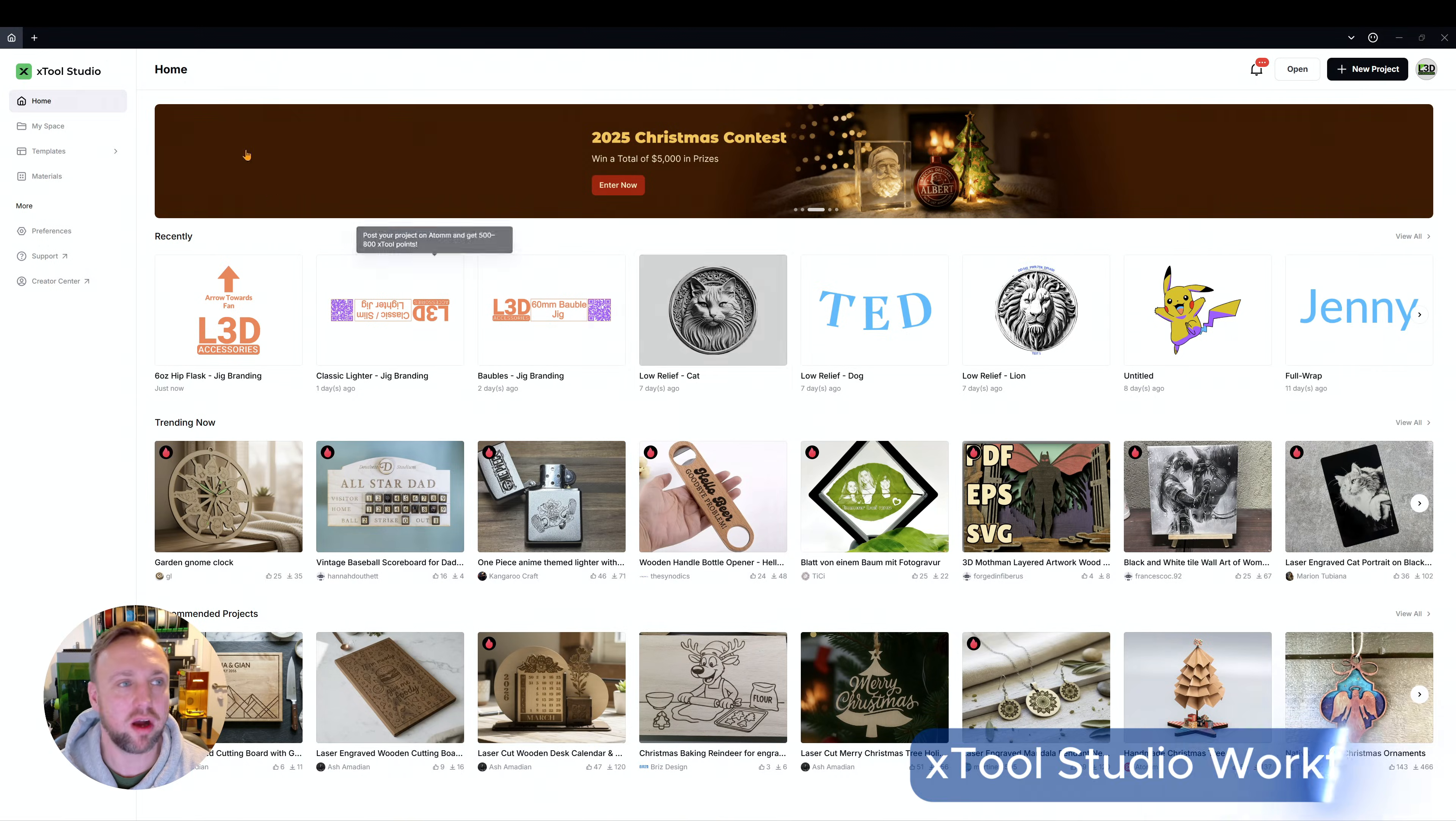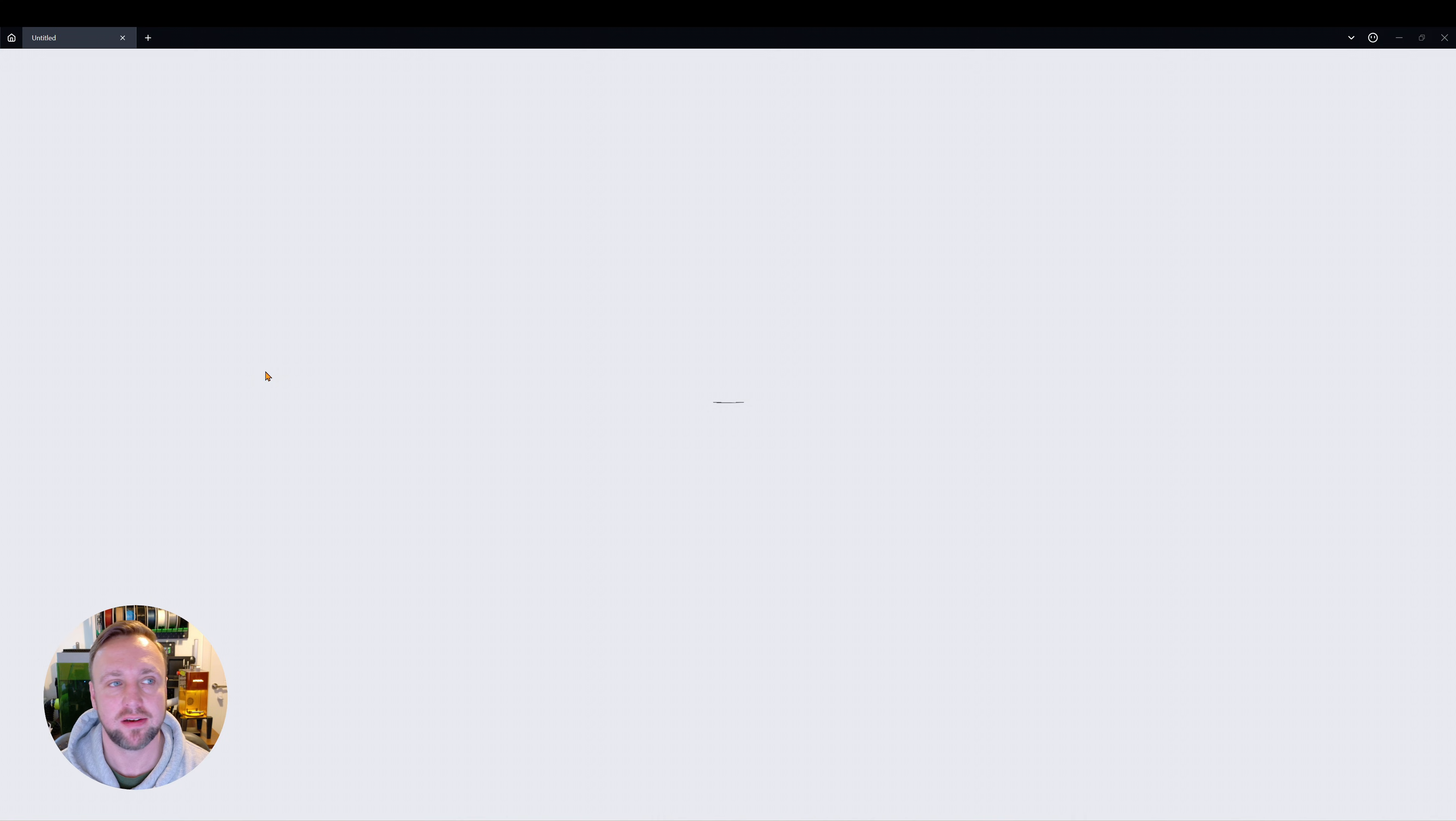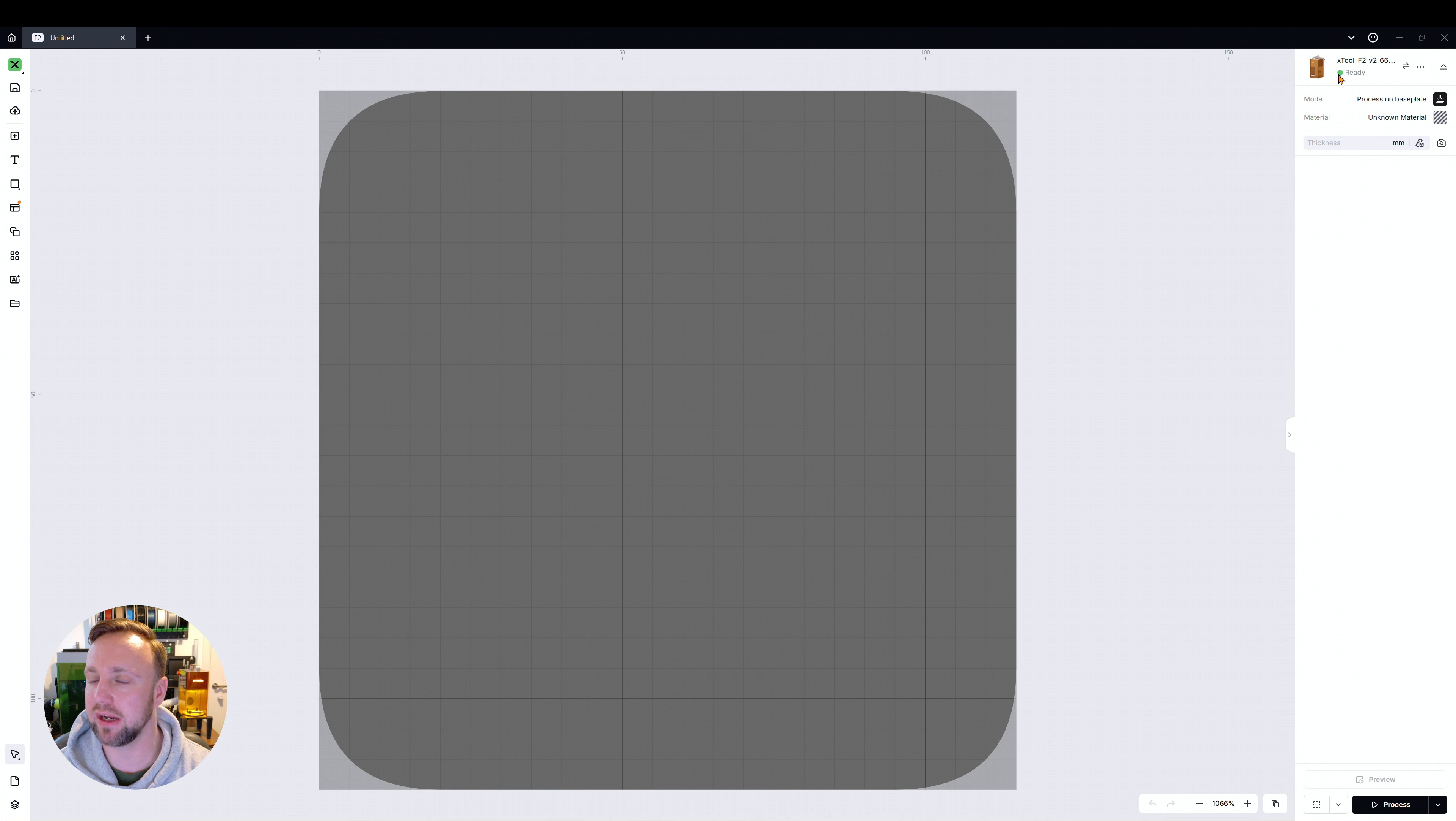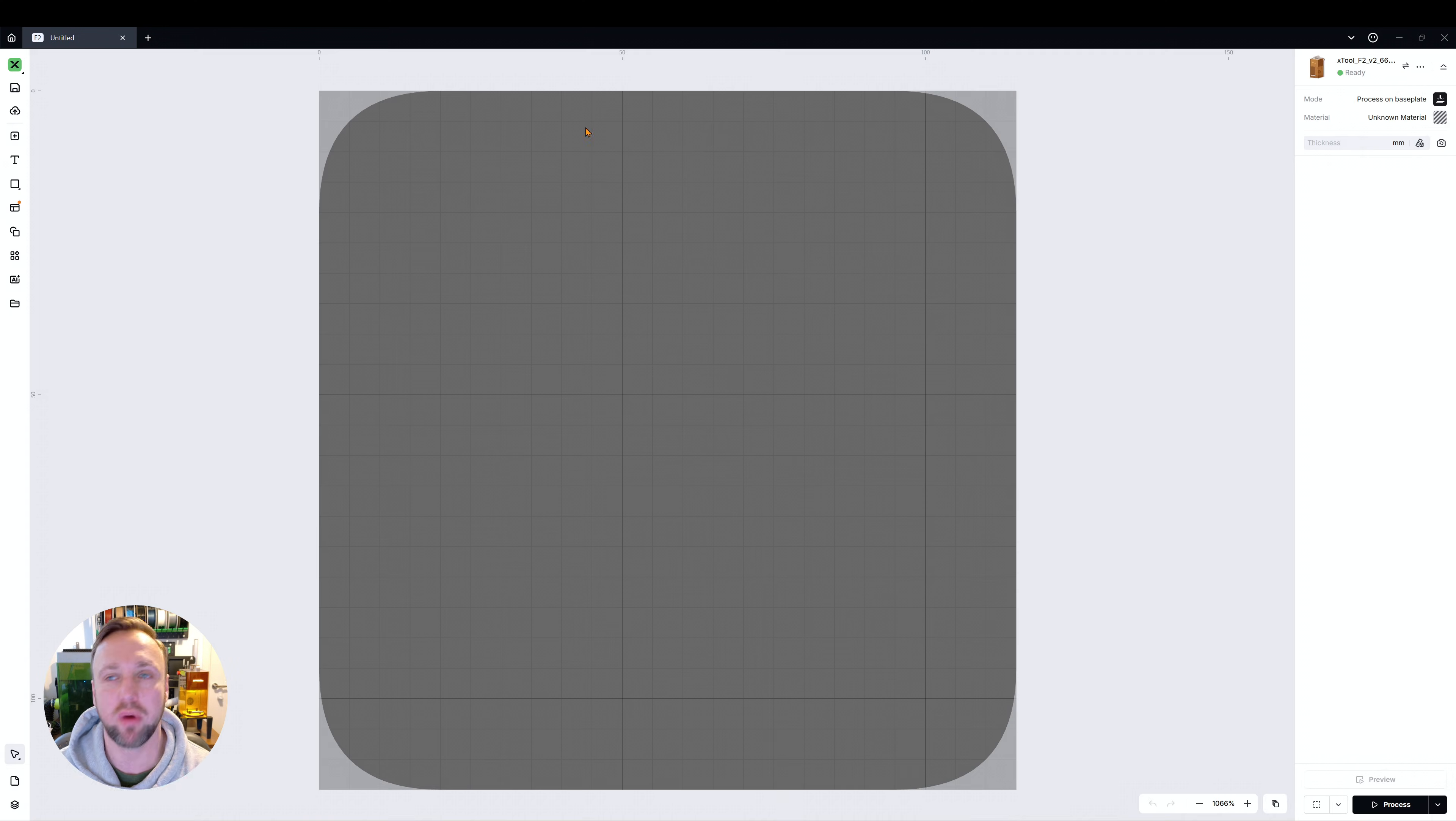So here we are, we are on the Xtool Studio home page and on the top right you're going to see new projects. So we're going to click on that and you'll probably hear a beep behind me. My machine has automatically connected, there is a green symbol there that represents that. If you have more than one machine you might need to click this button and select your machine. We're good in this case.